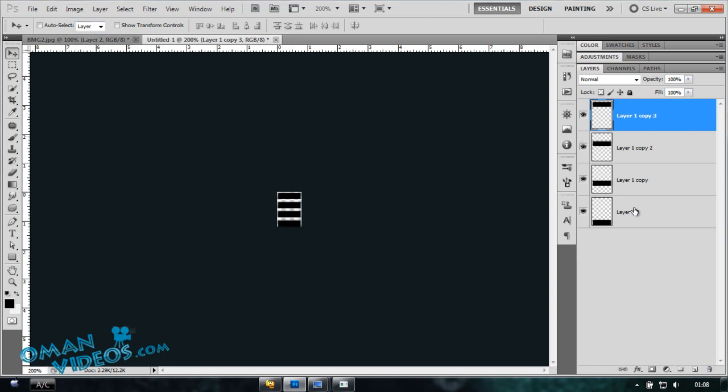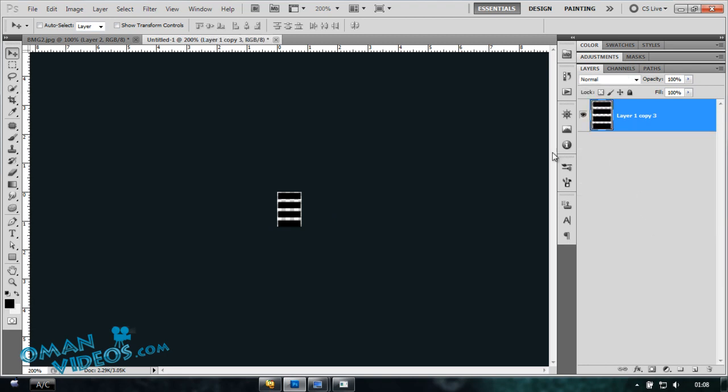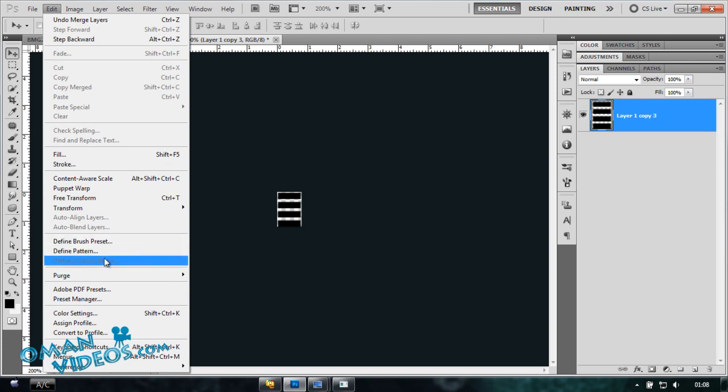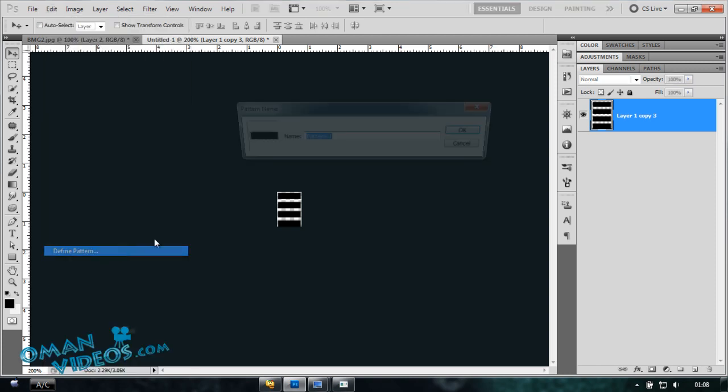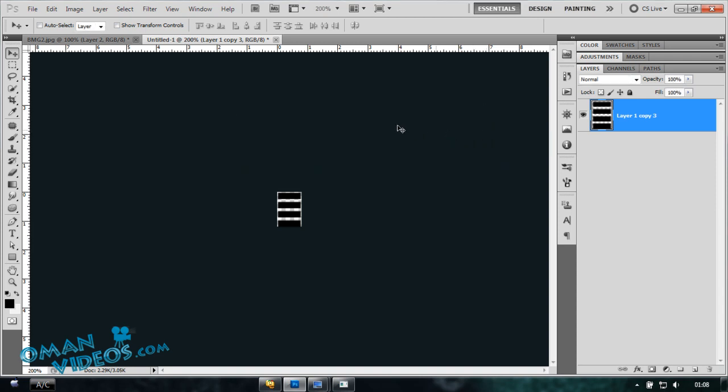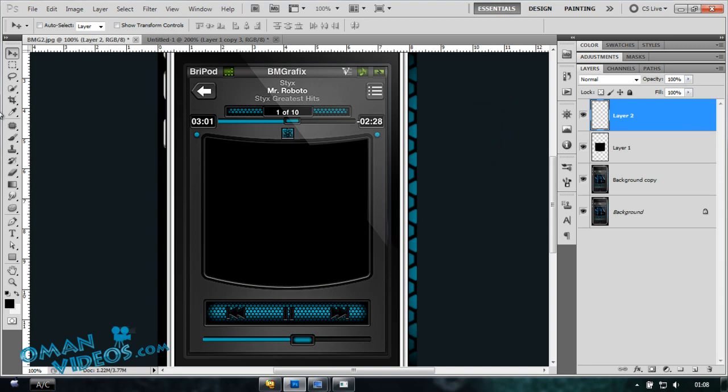Now let's turn this into our pattern. So we'll merge all this and go to Edit, select Define Pattern. I'm gonna call this 'music bars,' click OK.